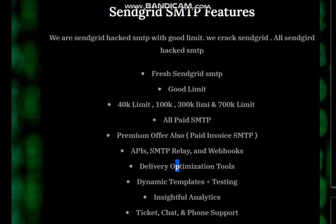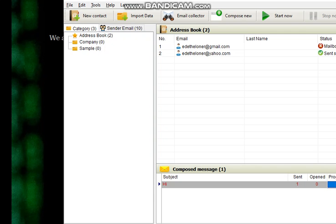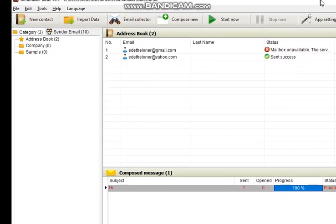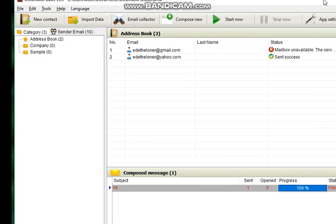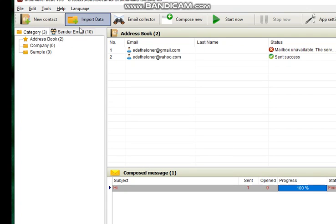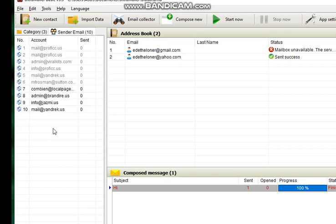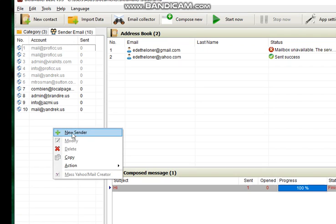This is our email sender that we're going to be using in this video today, so it's Ultra Mailer. In case you need this software, you can get in touch with me on my Telegram or check on our WhatsApp or check on our ICQ. We are available there, but mind you it's a paid software.